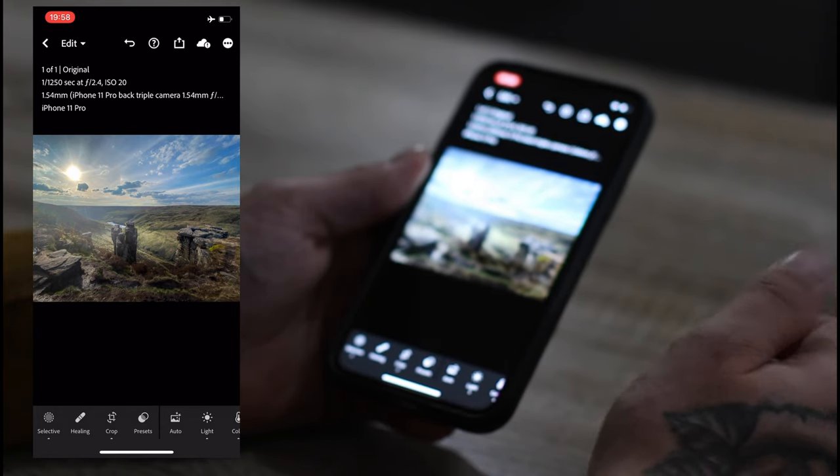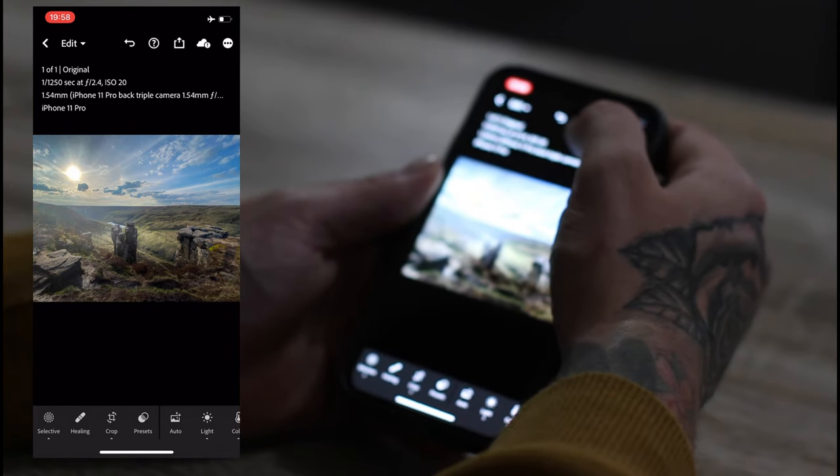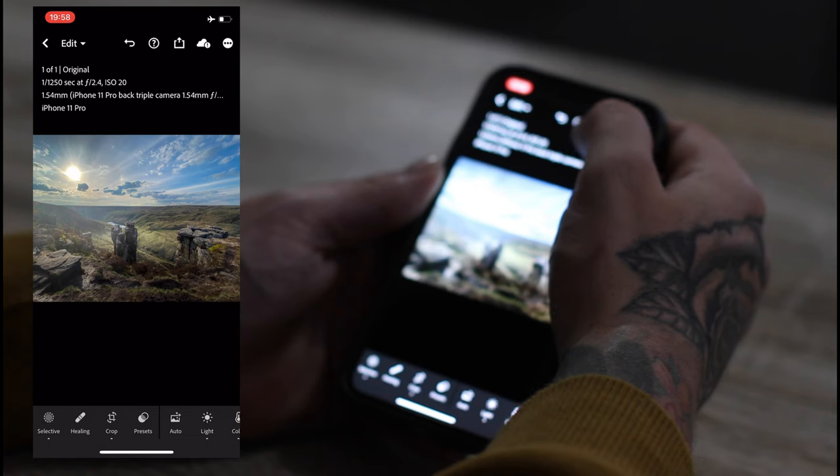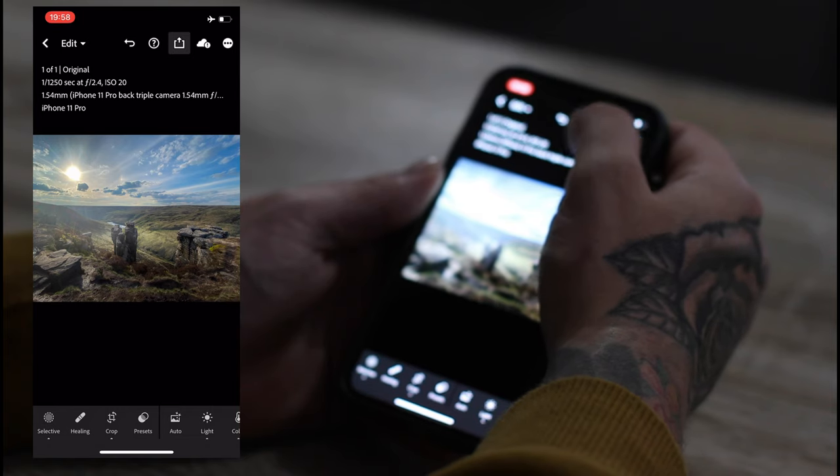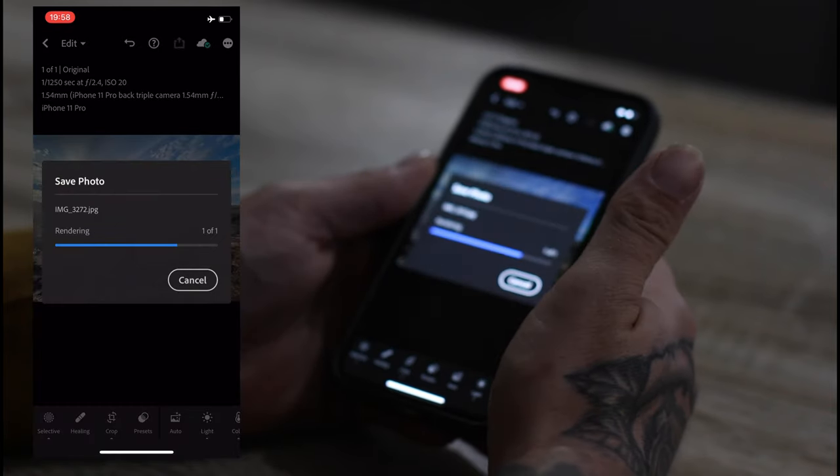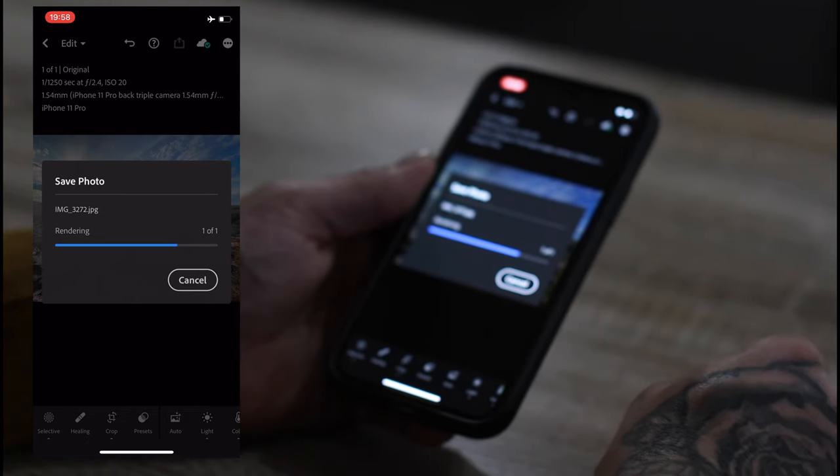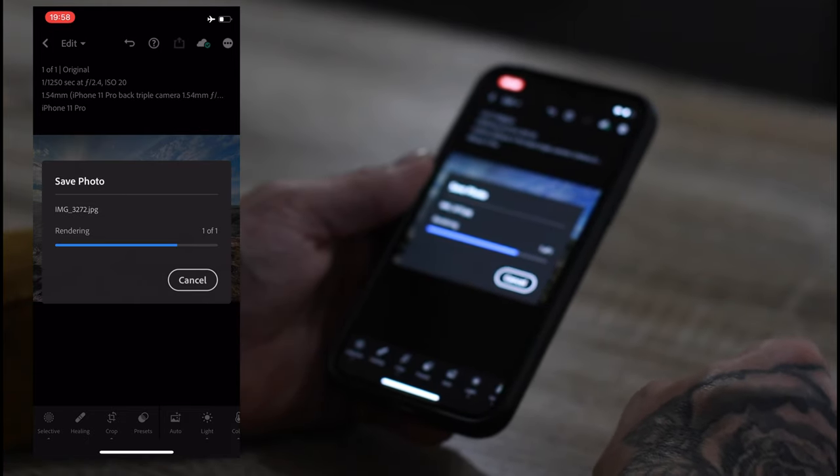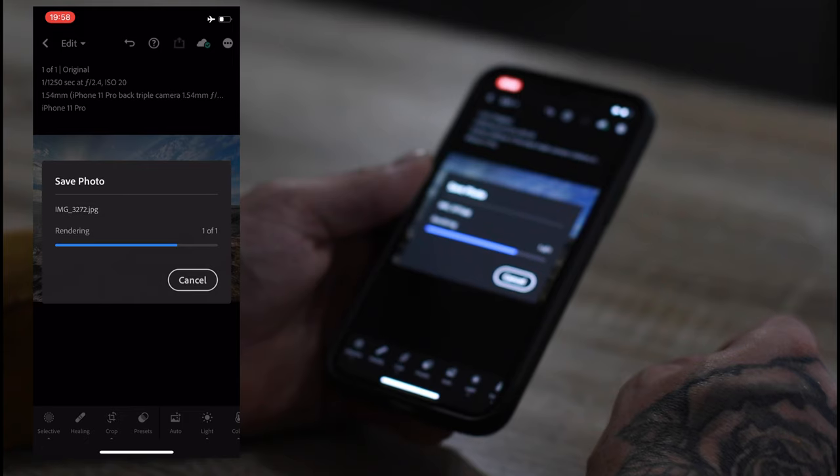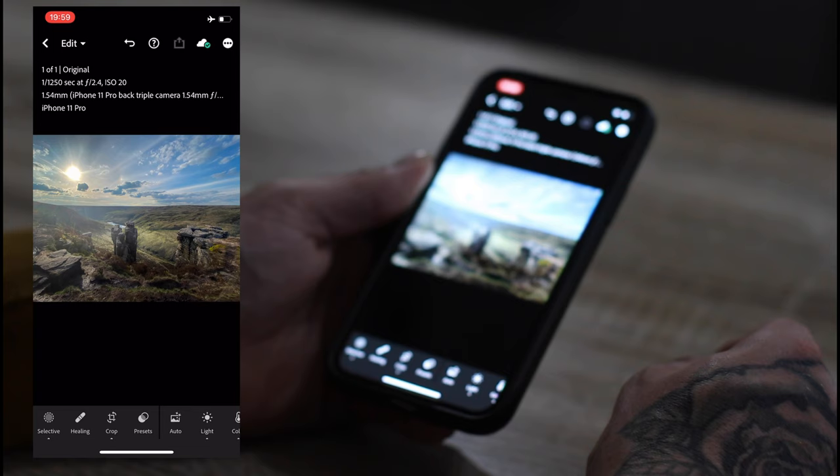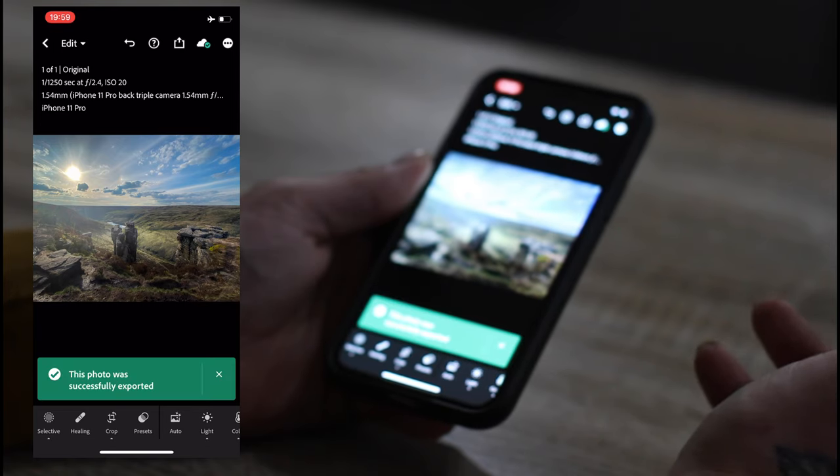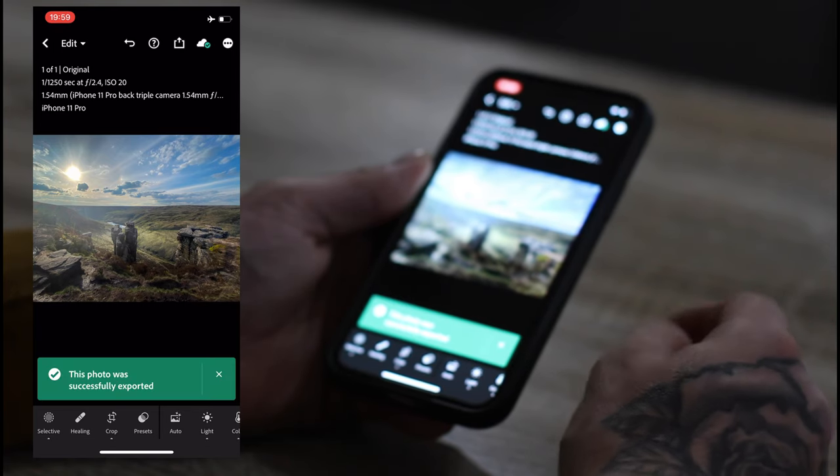There you have it. And then press this square in the top corner. Export camera. Export camera roll. Install render. There you have it. Job done.